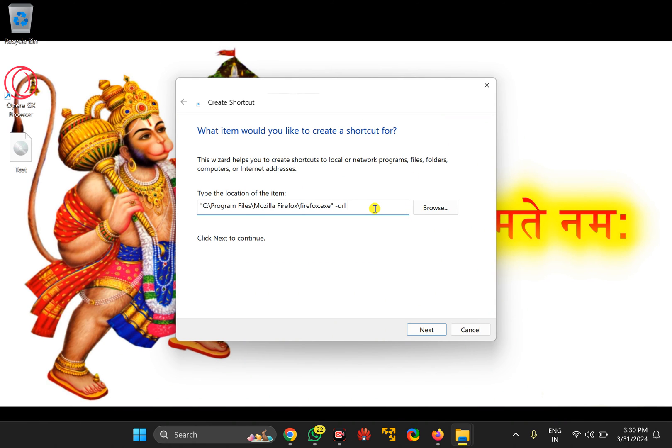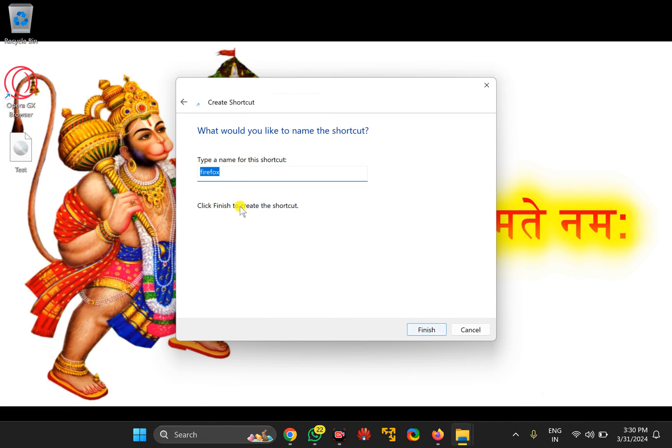And paste it at the end in the location box. Now click on the Next button, name it Gmail.